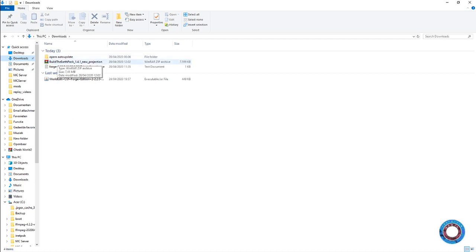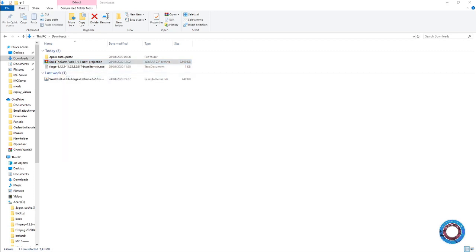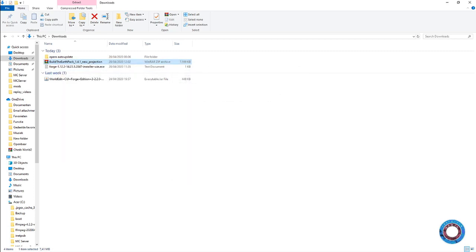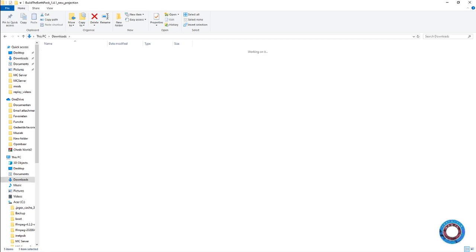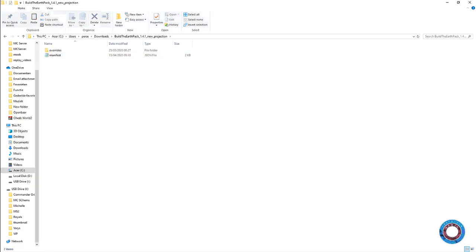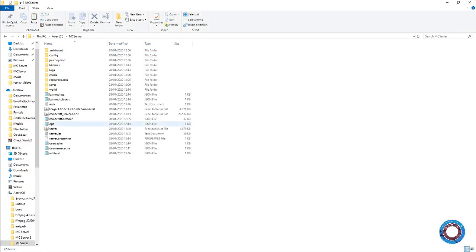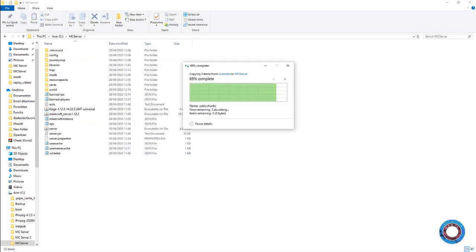You want to extract the files to the same place. Take the overrides - the config and mods folders - grab them, copy them, go to your Minecraft server, and paste them. Replace all.